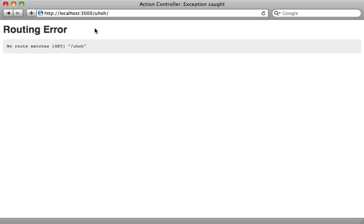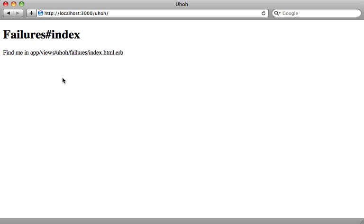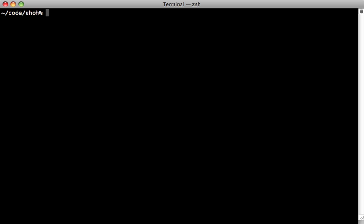So now if we reload our browser instead of a routing error, it now points us to the index template action here which was generated. Now what I want to do here is list out the exceptions which were raised. So we'll need a model of some kind to store them in the database. So let's generate a model here inside of our engine, call it failure.